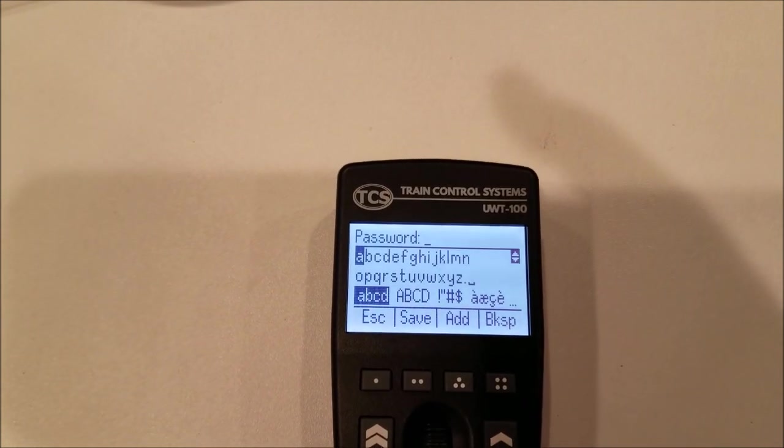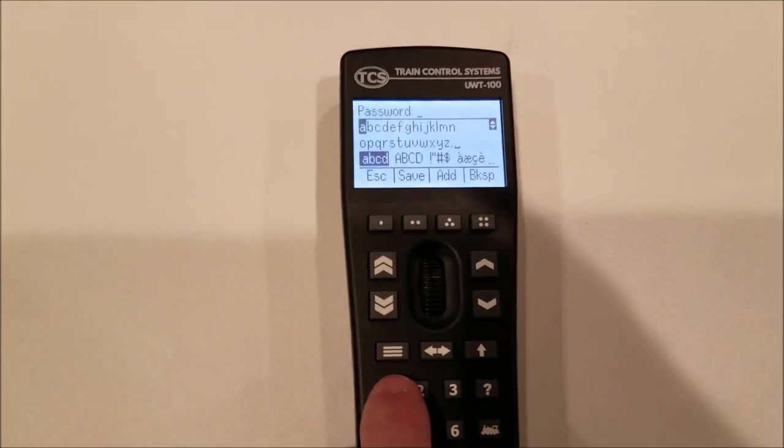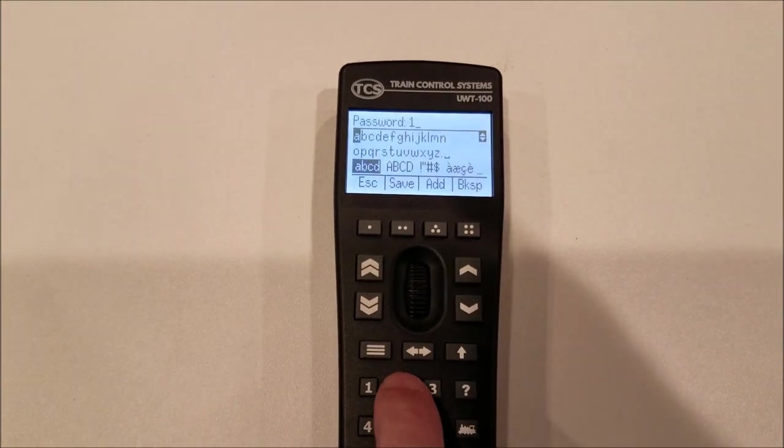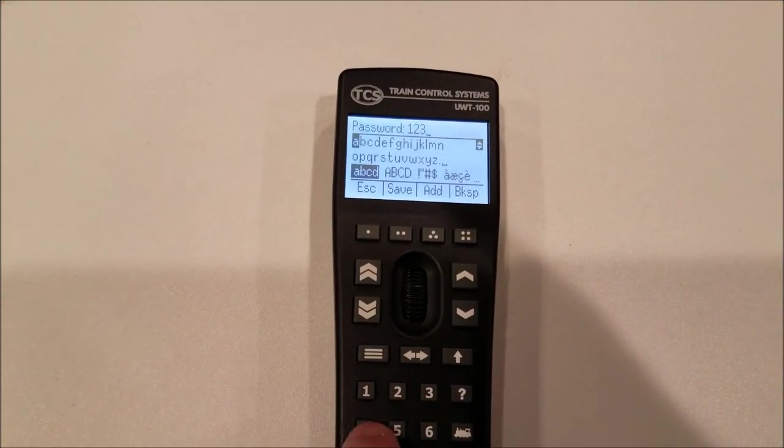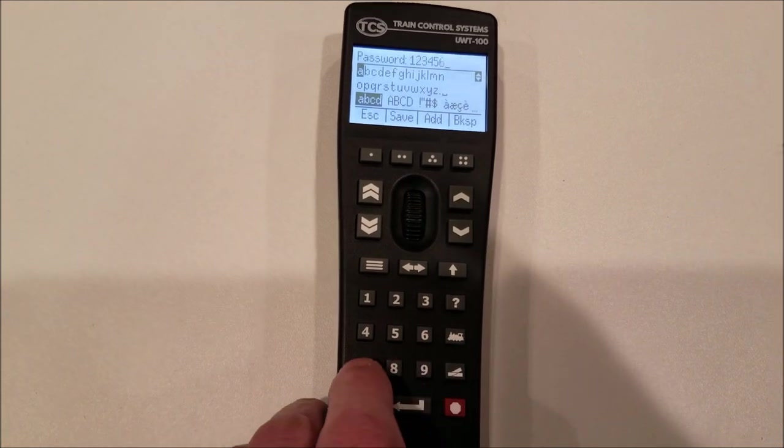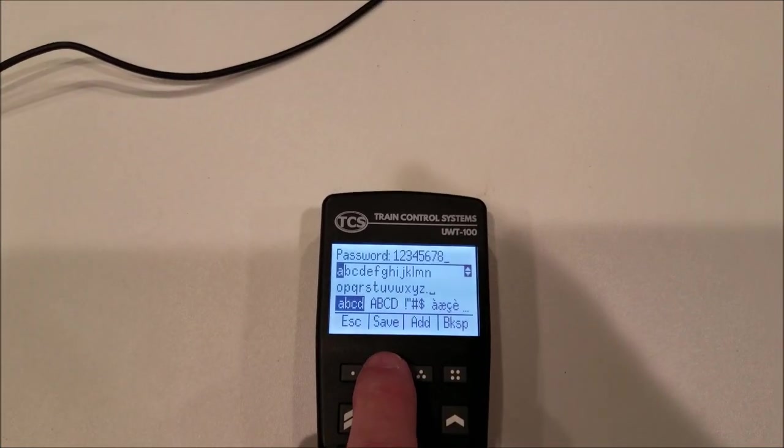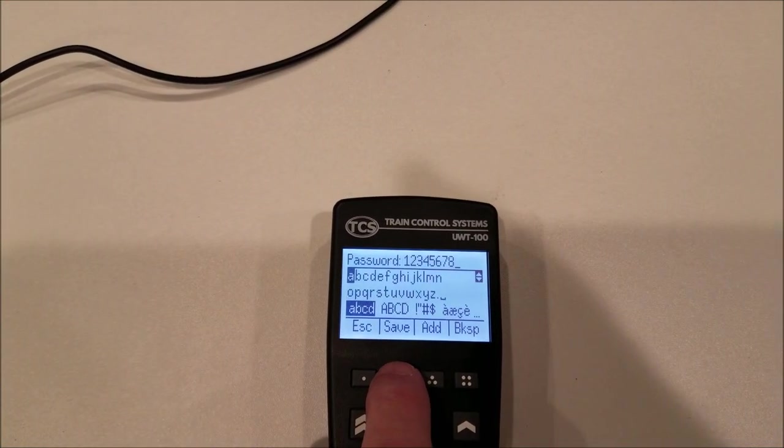And then we do need to enter the password, which is real easy: one, two, three, four, five, six, seven, eight. And then we will save that.